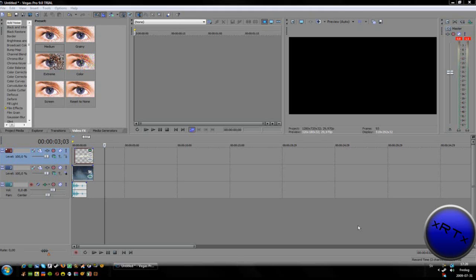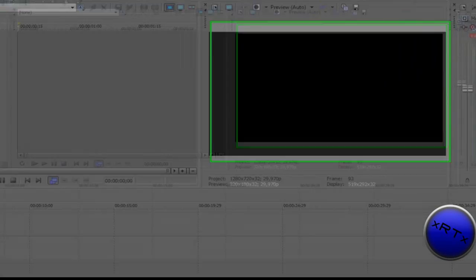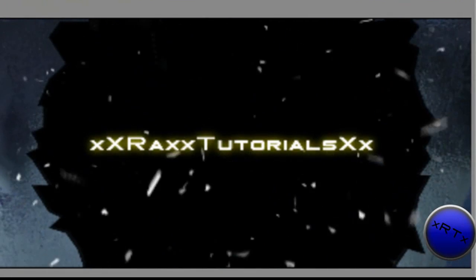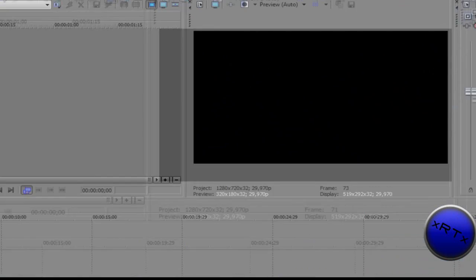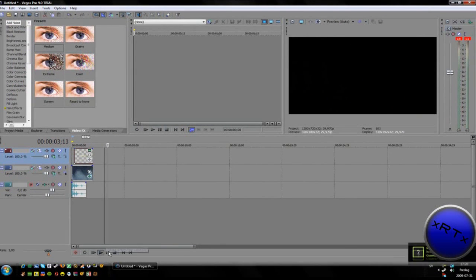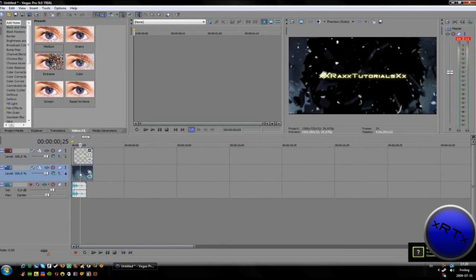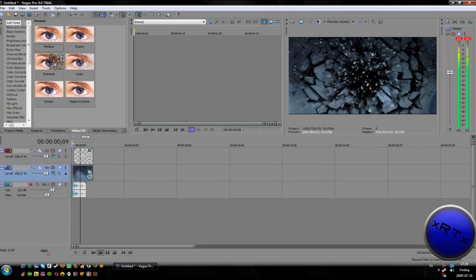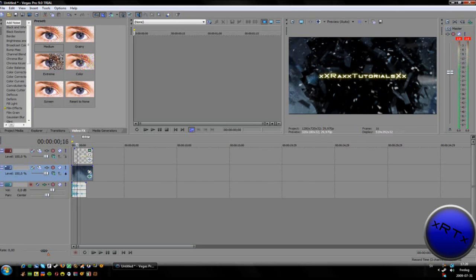Hello guys and welcome to another tutorial from XXRexTutorialsXX. Today I will show you how to make this intro. This intro is very easy to do because the glass effect is already clear.